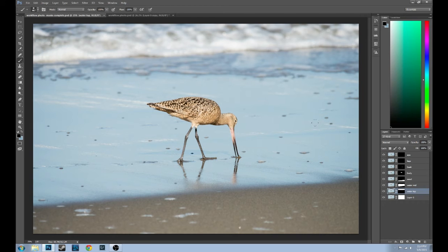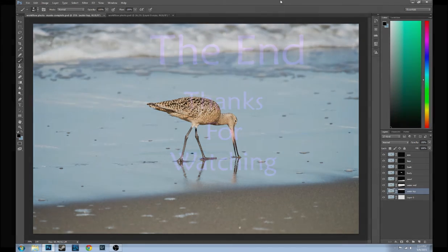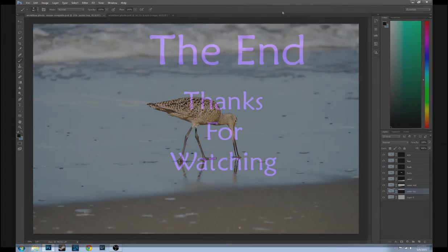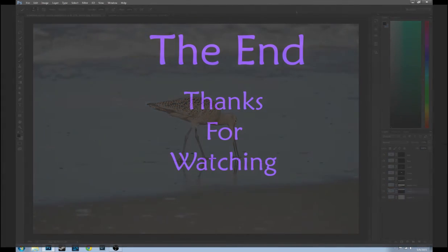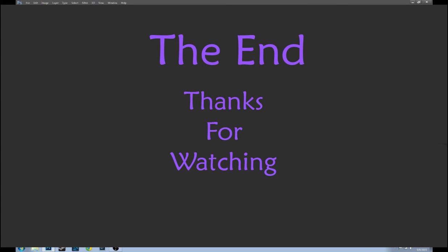Thank you for joining me. Next time in part three we're going to start covering photo adjustments. Until then, have a great day and get out there and enjoy some nature.